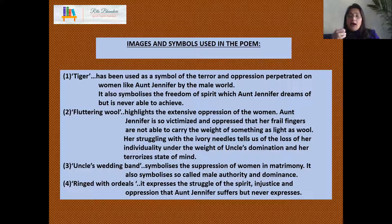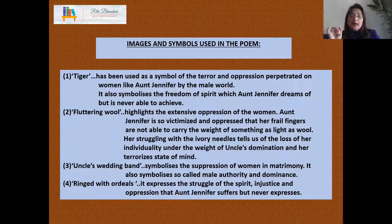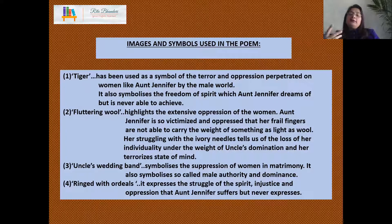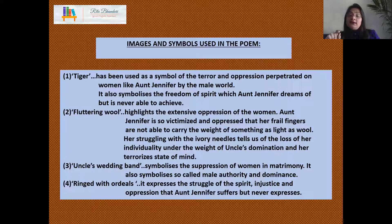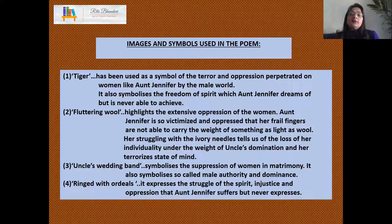Uncle's wedding band symbolizes the suppression of women in matrimony. It also symbolizes male authority and dominance, expressing the struggle of her spirit. 'Ringed with ordeals' refers to all the tribulations and struggles that Aunt Jennifer had to face, and it represents the injustice and oppression that she never voiced against. These are the key symbols and images used in the poem.